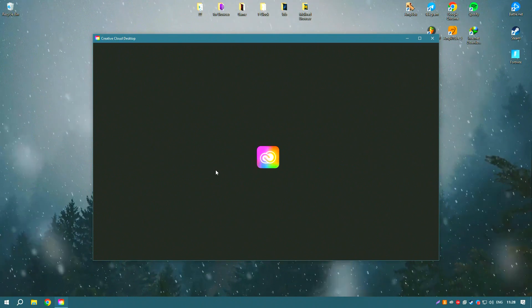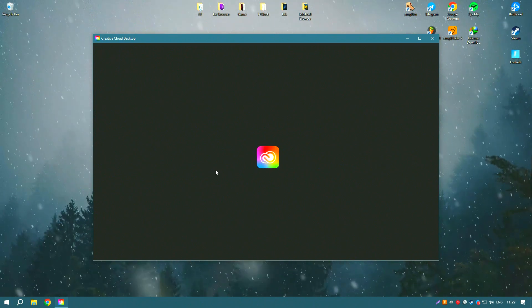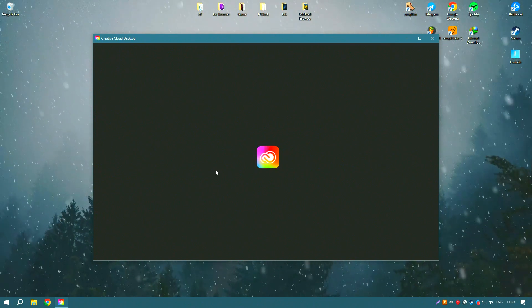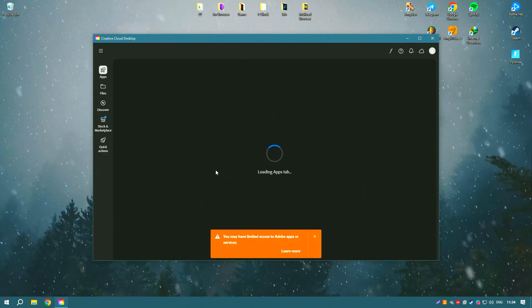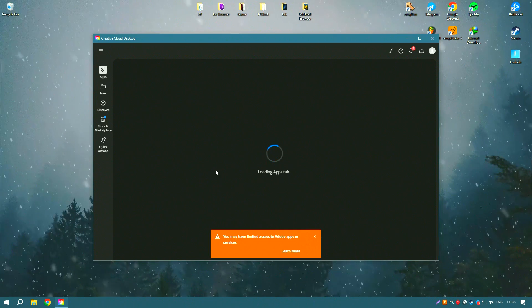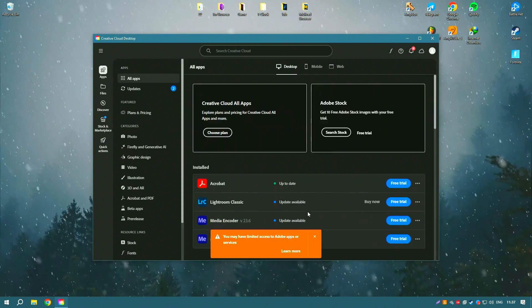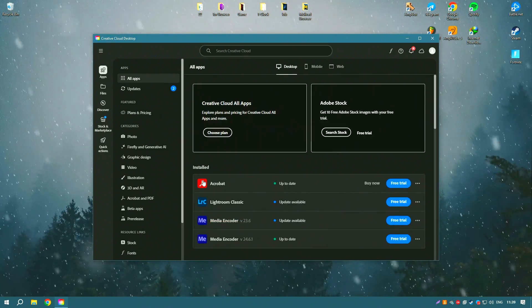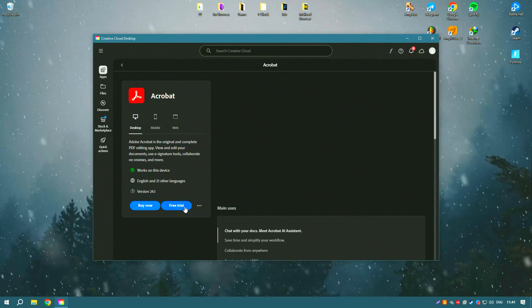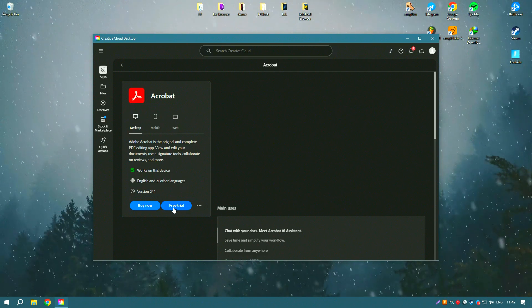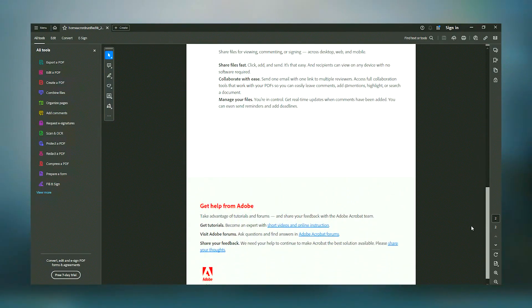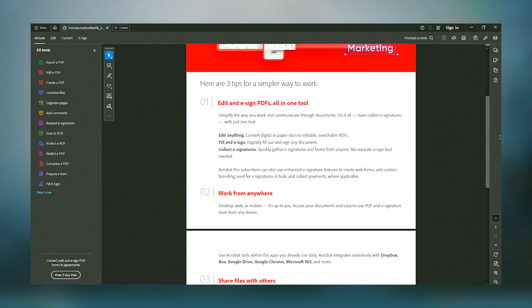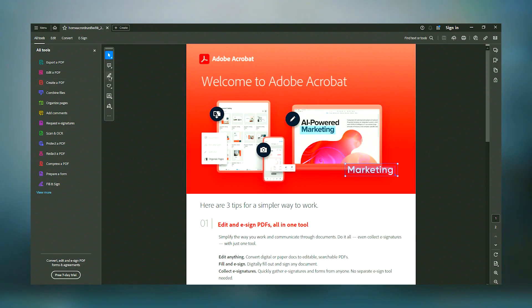Moreover, Acrobat's user interface is intuitive and user-friendly, designed to be accessible for beginners while still offering powerful tools that satisfy the demands of more advanced users. The software integrates seamlessly with other Adobe products as well as third-party applications, providing a versatile platform for document management.